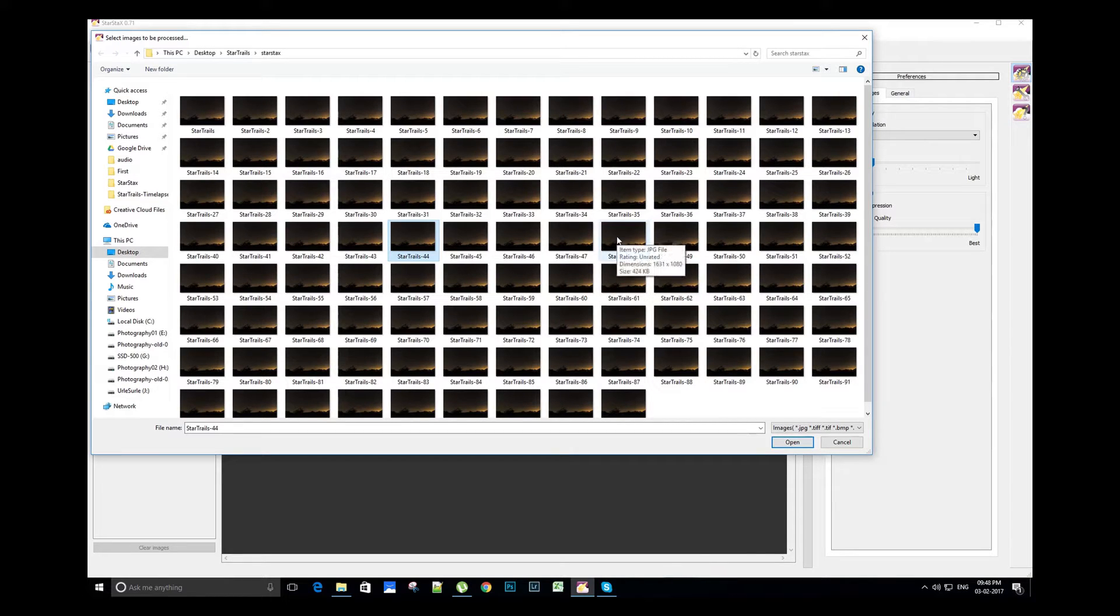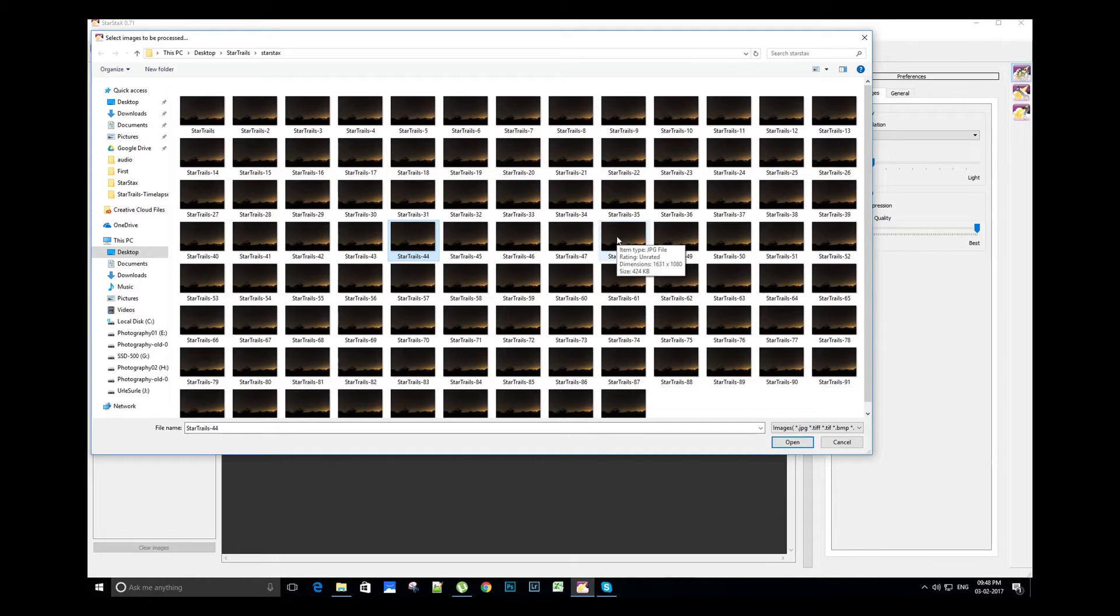If you shoot the trails in RAW images, make sure you convert your RAW files into JPEG images using any RAW converter software or Adobe Lightroom software.